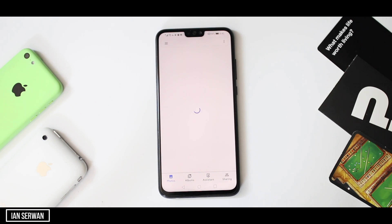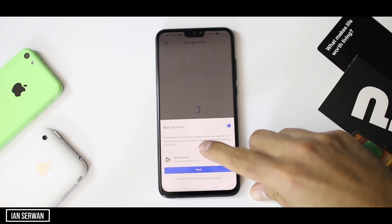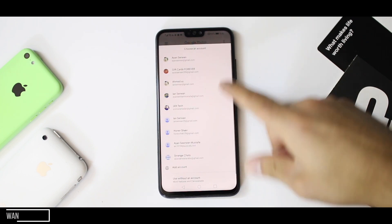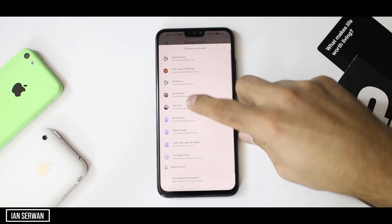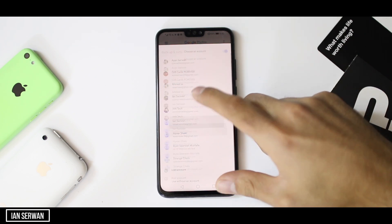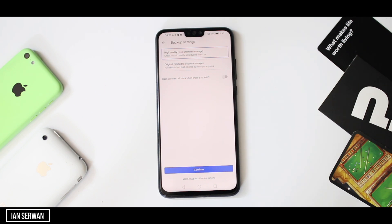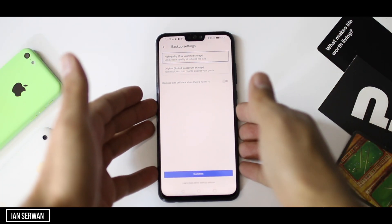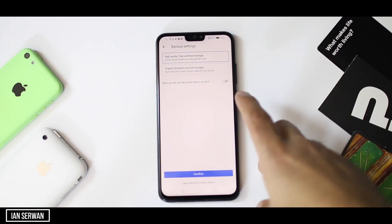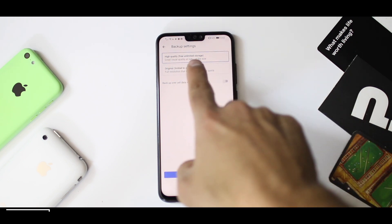Once you open the application it will ask you to choose an email address to upload and sync your photos and videos with. You can choose any email address you want. After that, press next and it will show you two options — unlimited storage and limited storage. Obviously you're going to choose unlimited storage, because that's the whole purpose of the video.